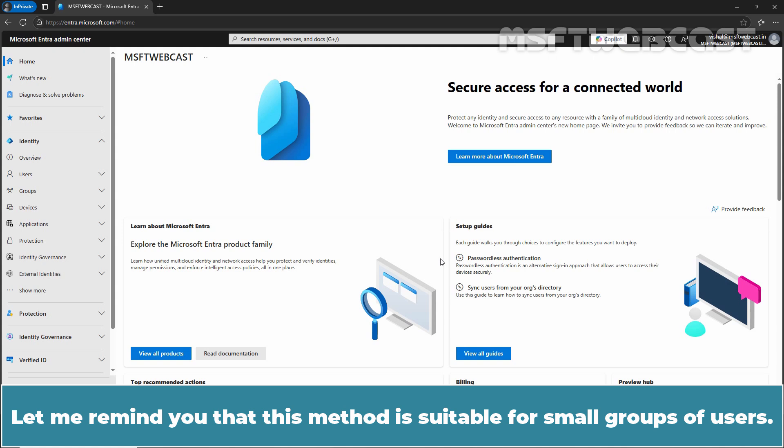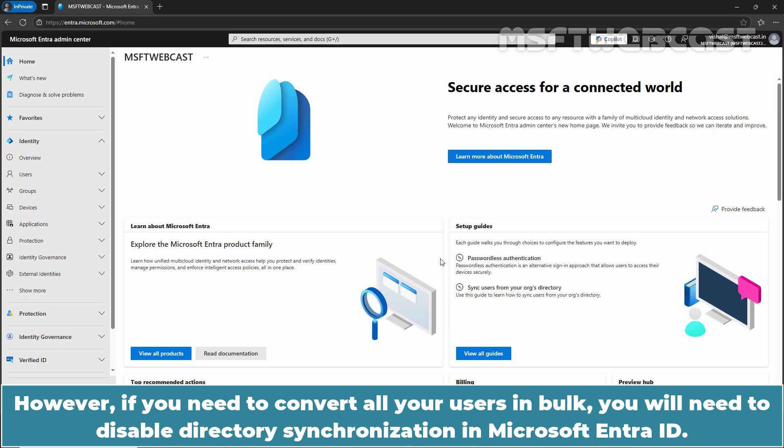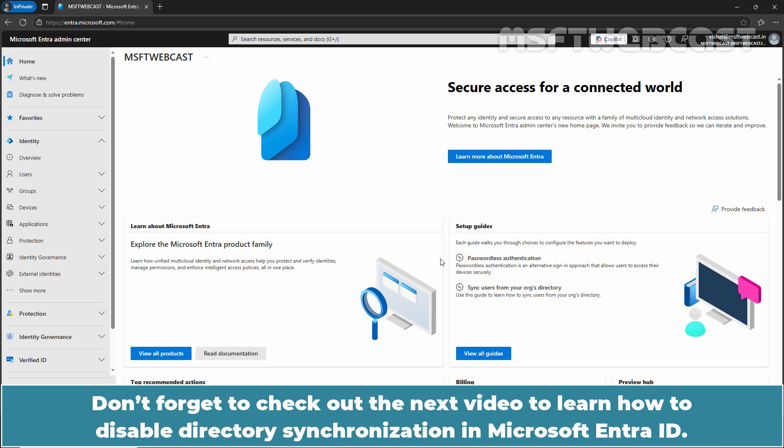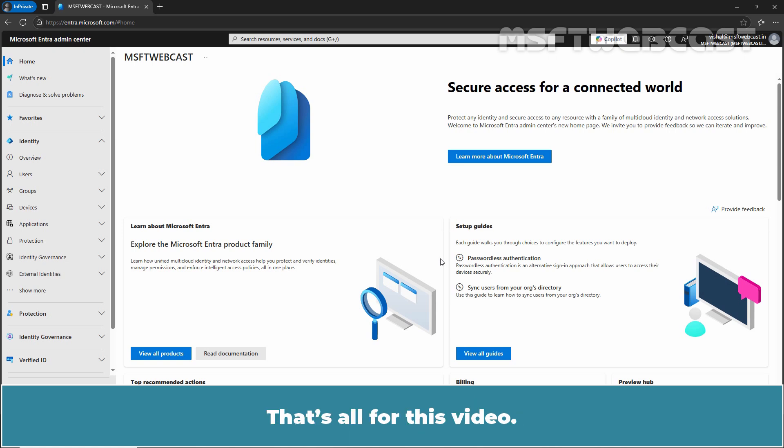Let me remind you that this method is suitable for small groups of users. However, if you need to convert all your users in bulk, you will need to disable Directory Synchronization in Microsoft Entra ID. Don't forget to check out the next video to learn how to disable Directory Synchronization in Microsoft Entra ID.